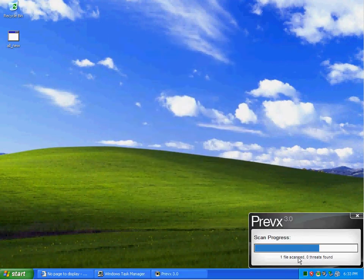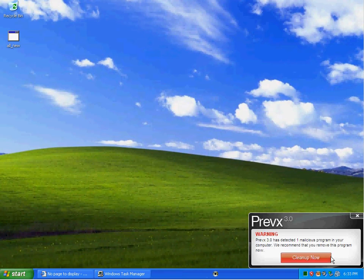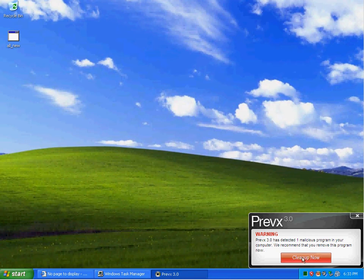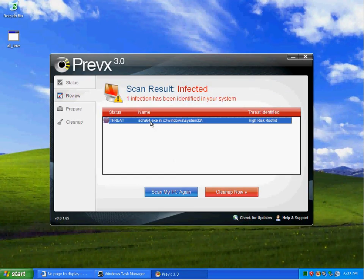That's Previx. Doing a scan right now. One file scans. Zero threats found.